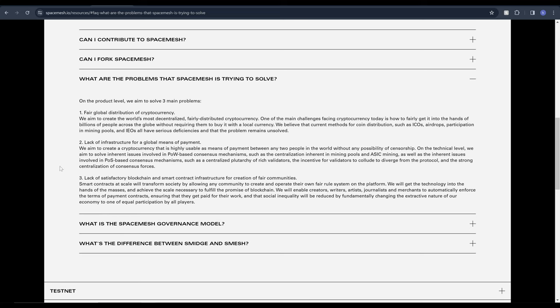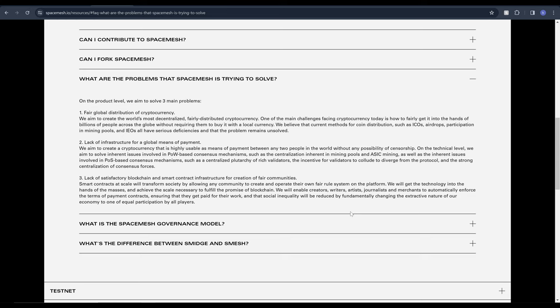And number three is lack of satisfactory blockchain and smart contract infrastructure for creation of fair communities. Smart contracts at scale will transform society by allowing any community to create and operate their own fair rule system on the platform. We will get the technology into the hands of the masses and achieve the scale necessary to fulfill the promise of blockchain. We will enable creators, writers, artists, journalists and merchants to automatically enforce the terms of payment contracts ensuring that they get paid for their work and that social inequality will be reduced by fundamentally changing the extractive nature of our economy to one of equal participation by all players.